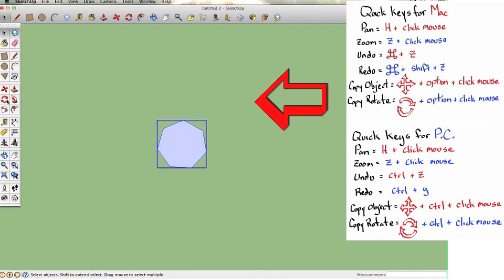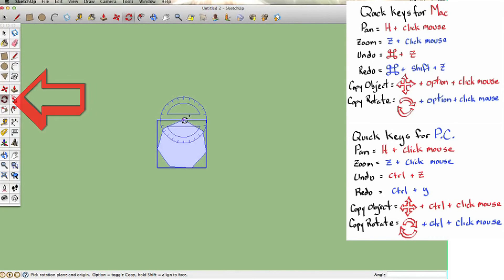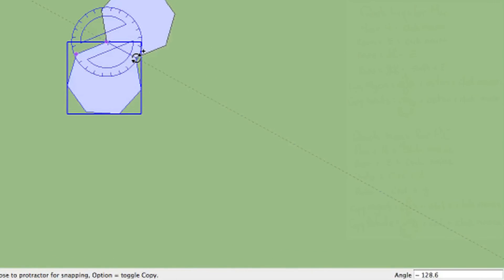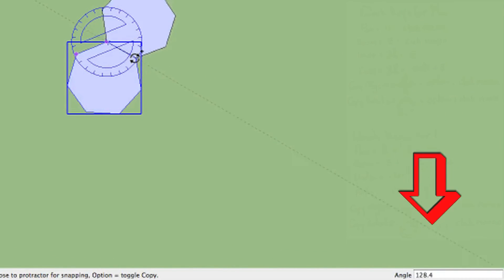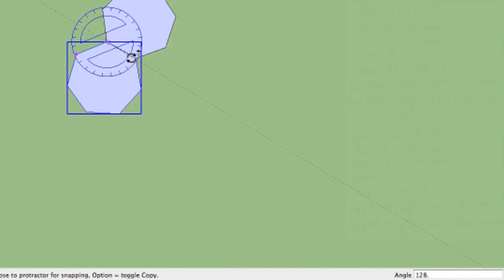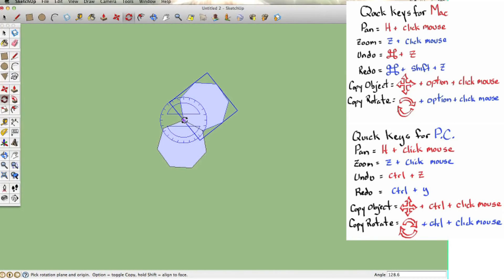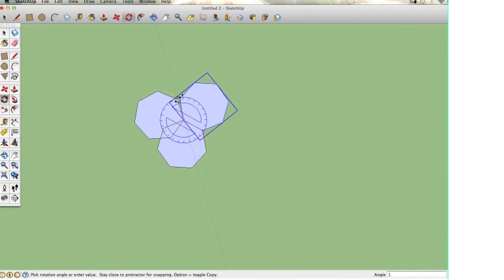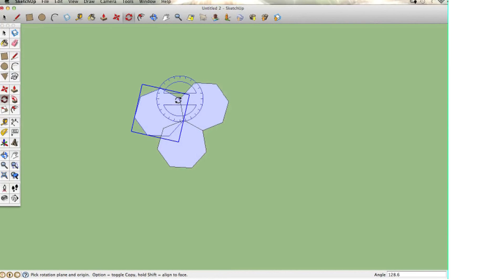Now I want to copy and rotate. Hit the copy button, then hold the Option key on Mac or the Control key on PC. Rotate around the vertex by clicking at the point of rotation and then a corresponding point on the object. Type 128.6 in the dialog box — that's the interior angle we calculated. Repeat by holding Option or Control and rotating again 128 degrees. What we see is that we get an overlap, so we don't get a 360-degree tessellation.